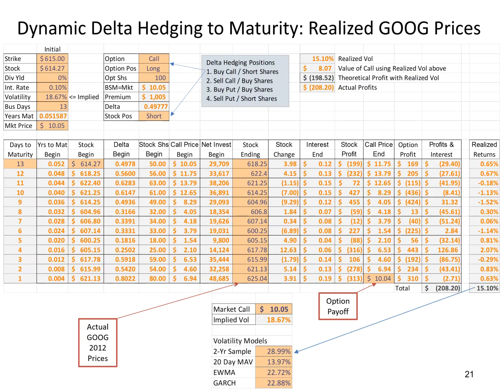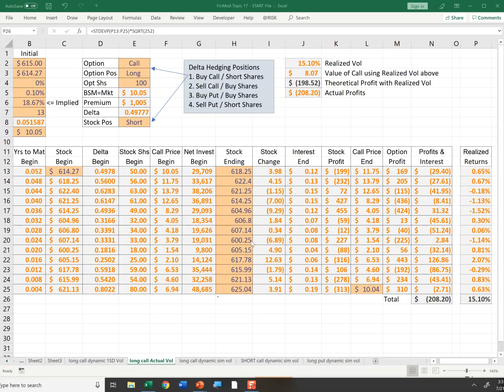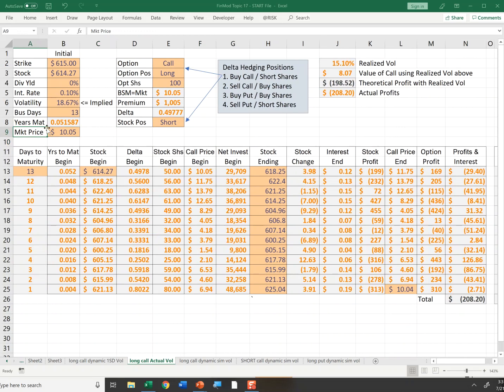Here's an example of dynamic delta hedging of this Google option, and these are the actual prices of the option after I was considering this purchase. So we'll go to the spreadsheet.